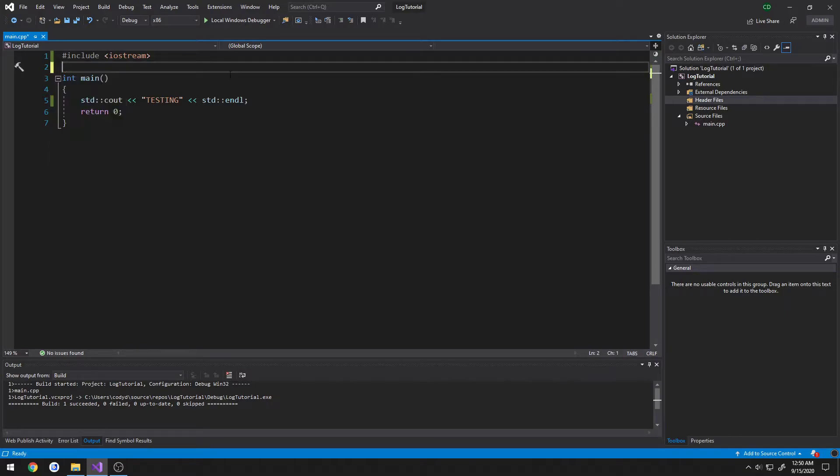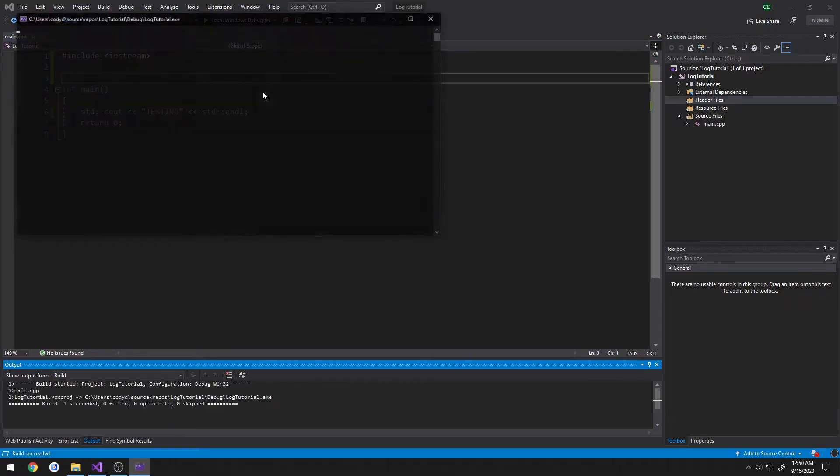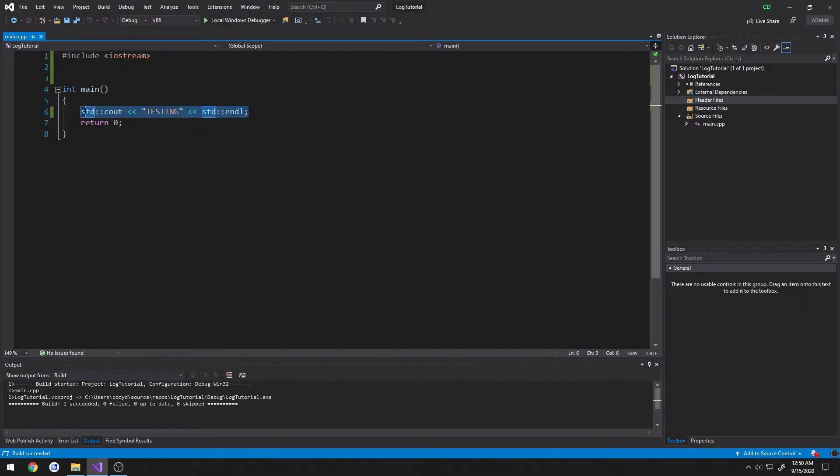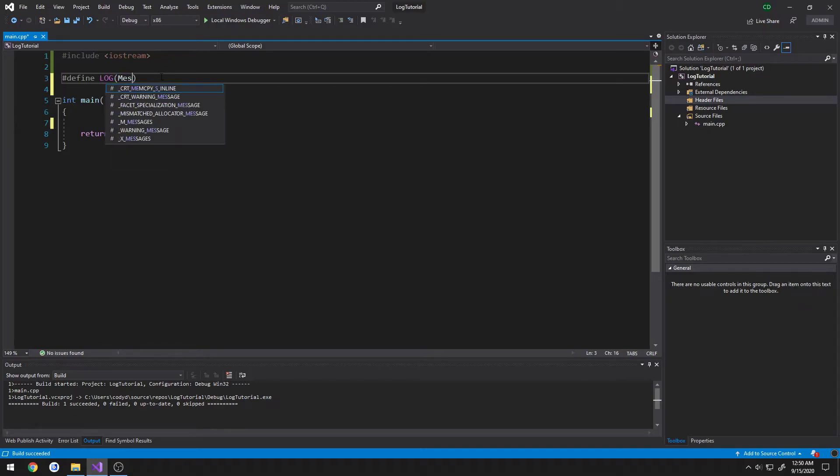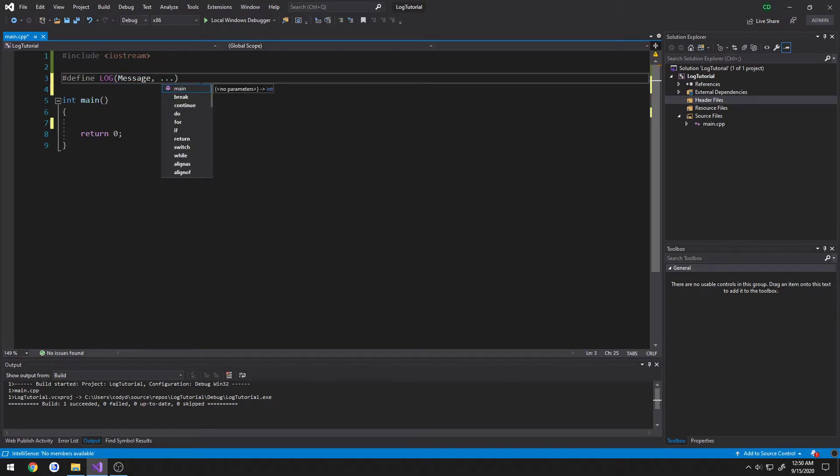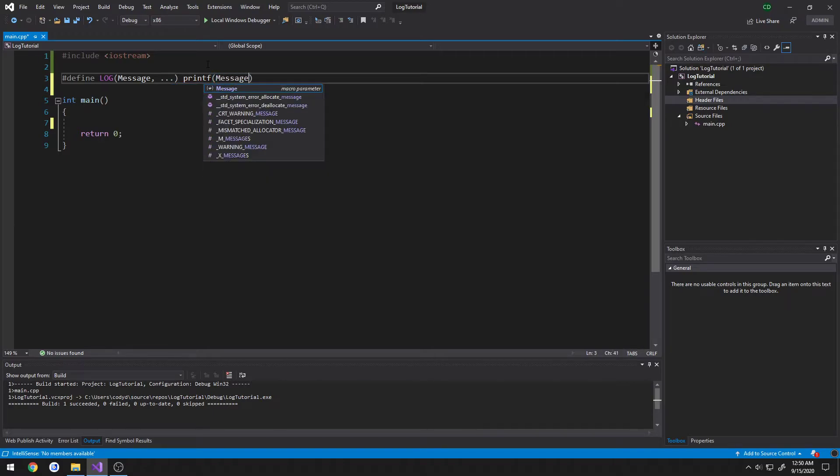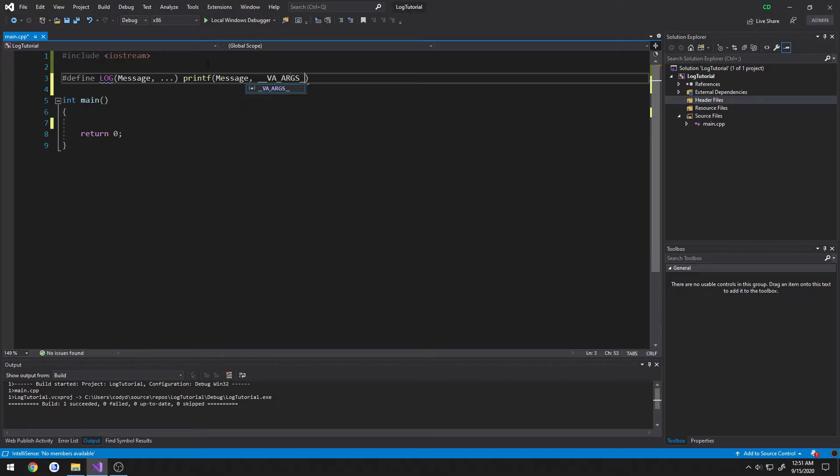What we're going to do: create a quick macro so we're going to do hashtag define, call it log, it's going to take in message and dot dot dot is for variable amount of arguments to the actual portion of what we want it to run. So in our case, we want it to do printf, print out message, and for the variable amount of logs we're going to do underscore underscore VA underscore args underscore underscore like so.